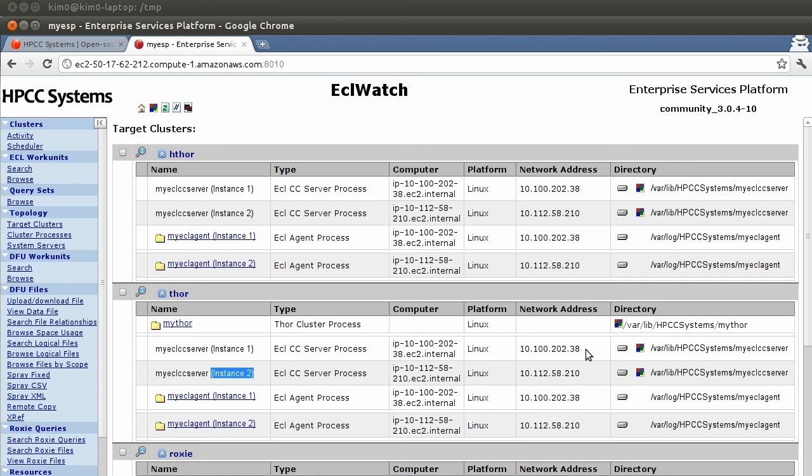So basically our deployment job here is done. As you can see Ensemble makes the process of deploying a HPCC cluster quite simple. And generally deploying and managing complex systems is something that Ensemble excels at.